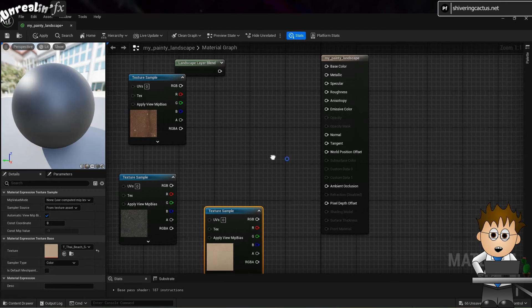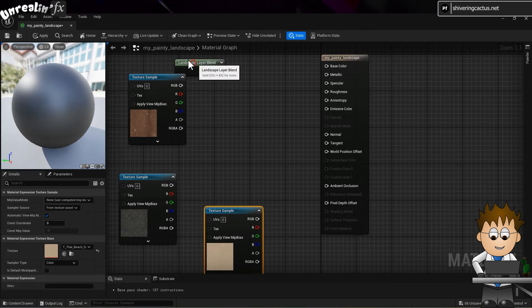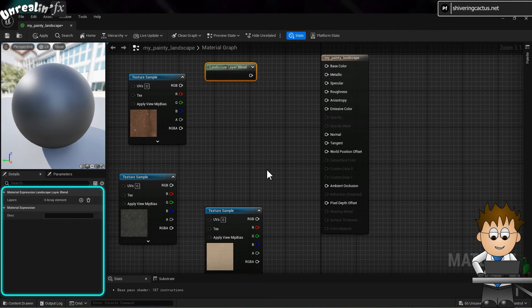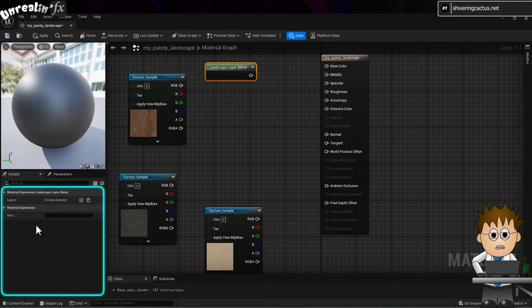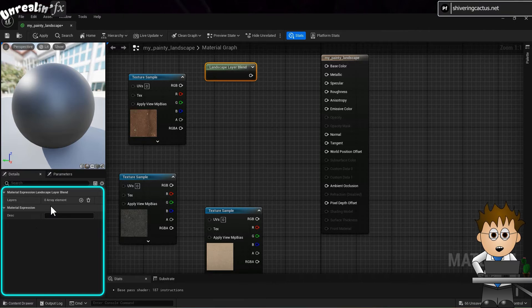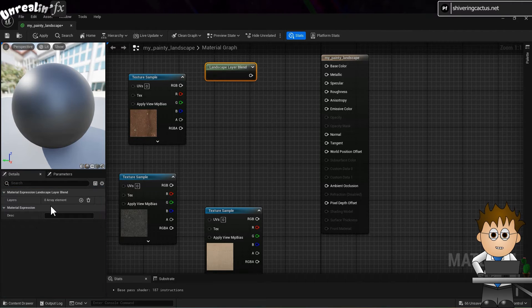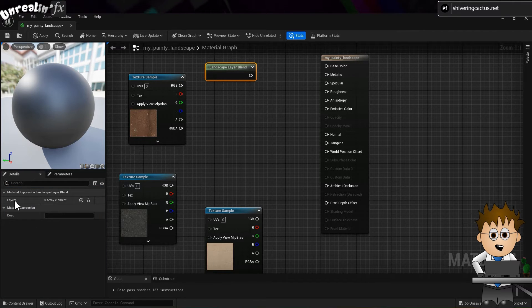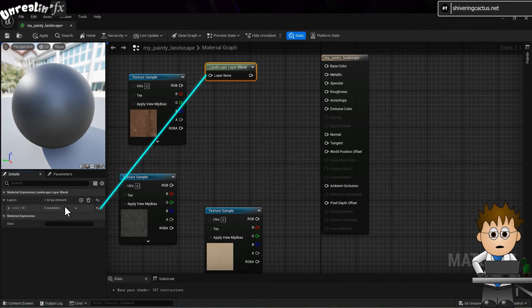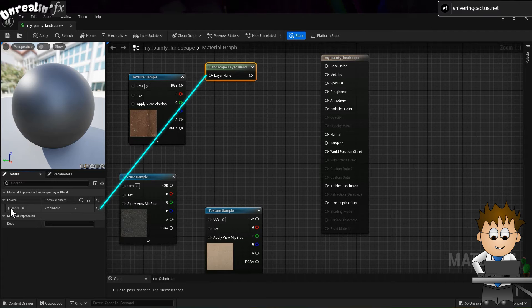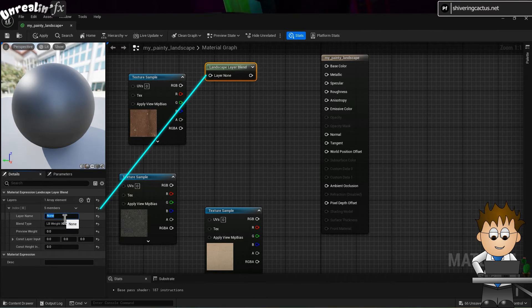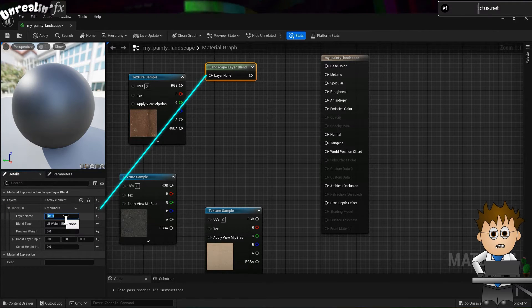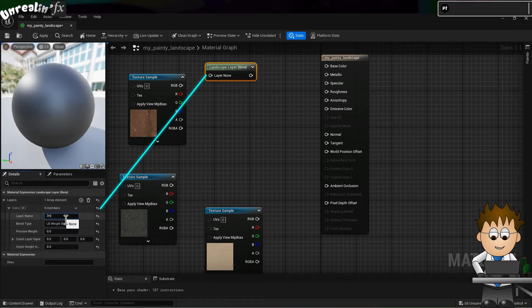Select the Landscape Layer Blend node so that the properties of the node appear on the left hand side. Expand the layers section and click on the plus icon. This adds an input to the node. And if you expand it, you can now name it. Do the same for each texture.